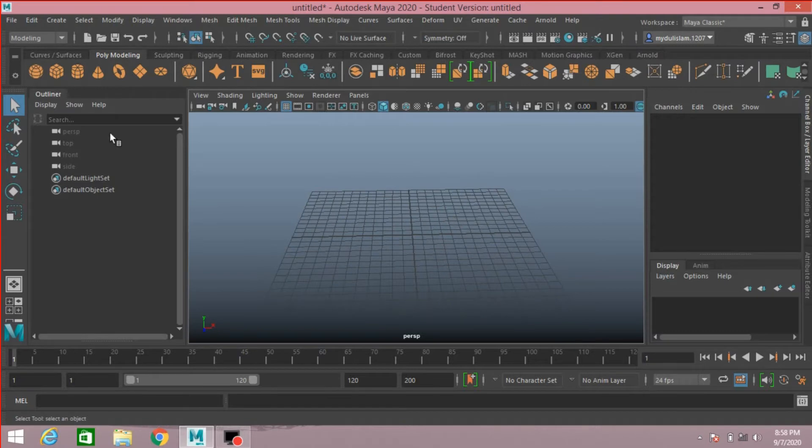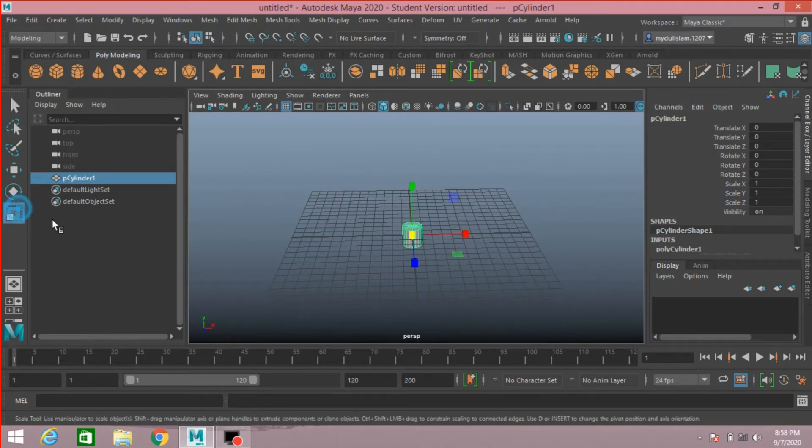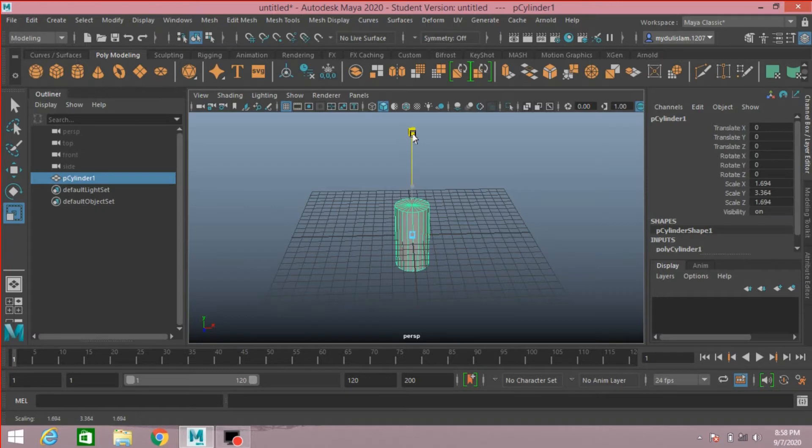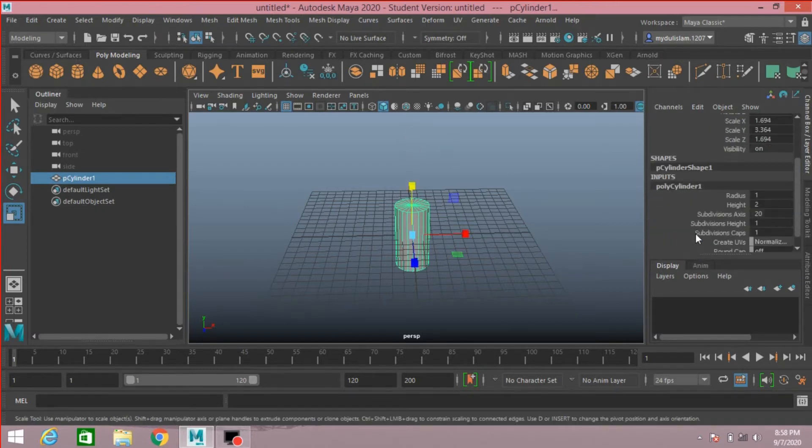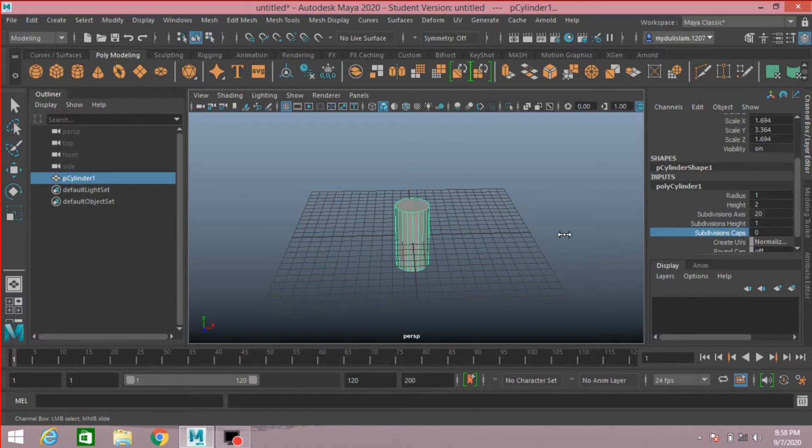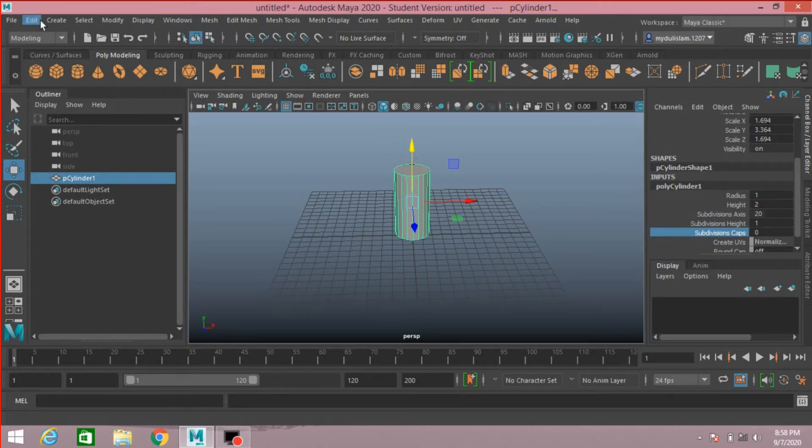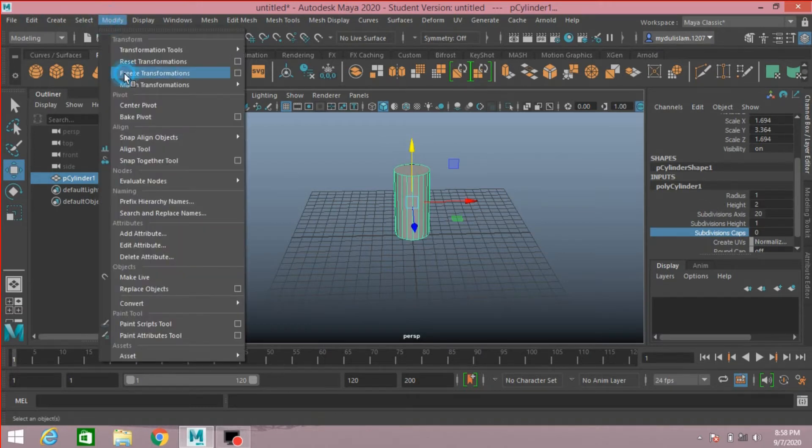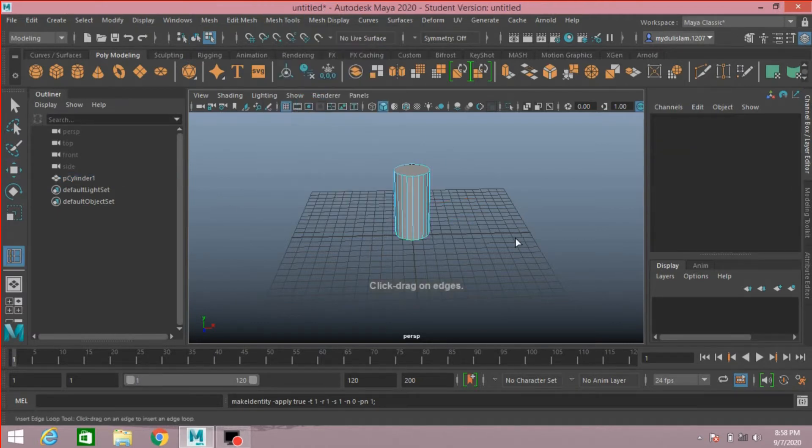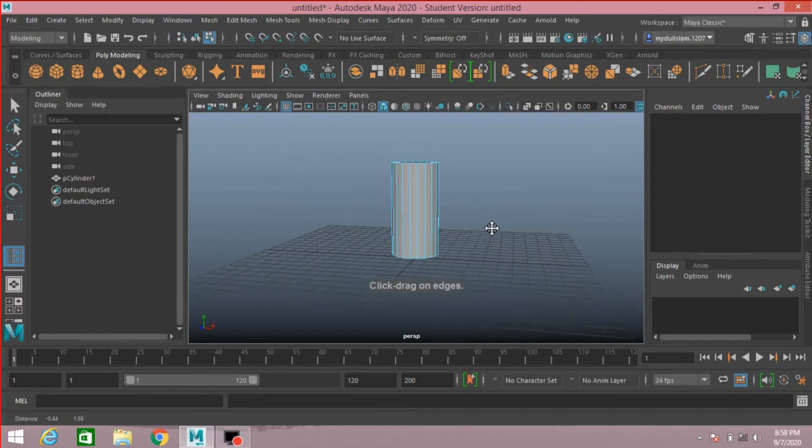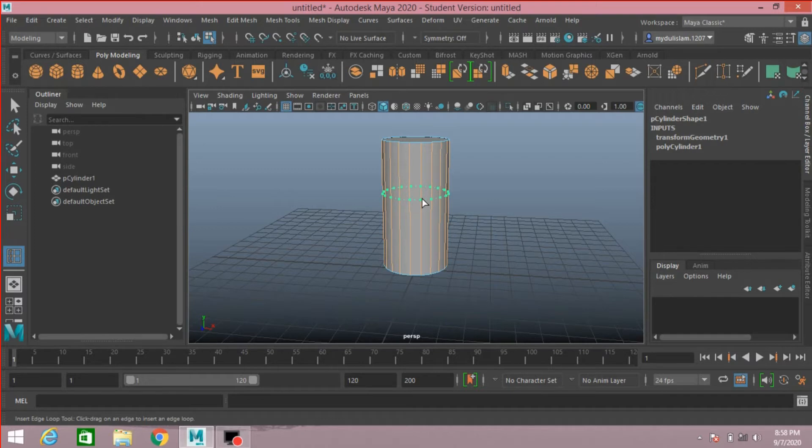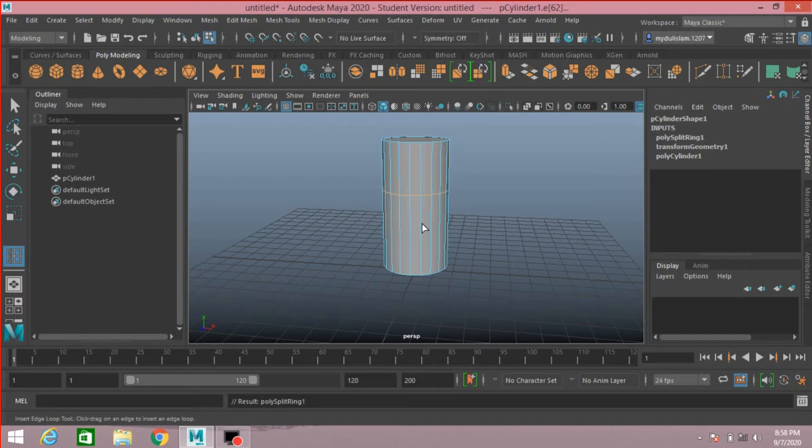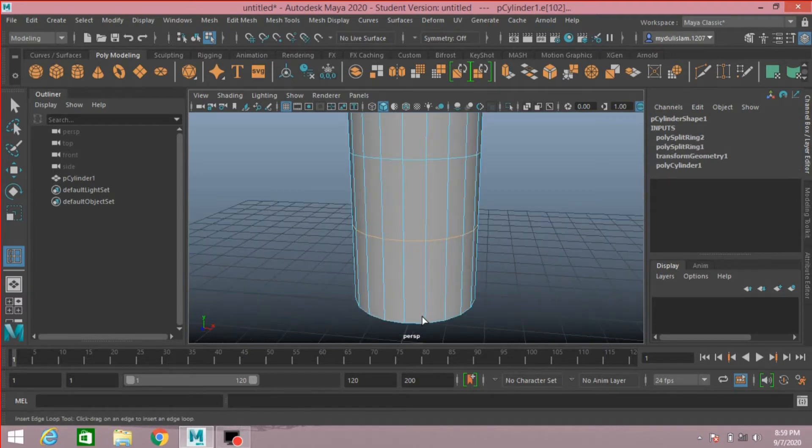First, take a polygon cylinder. Scale the cylinder and scale it along the y-axis. Subdivision caps, make it zero. Move it up, go to Modify, Freeze Transformation. Now go to Mesh Tools, Insert Edge Loop. Insert one loop here, one here, and another here.